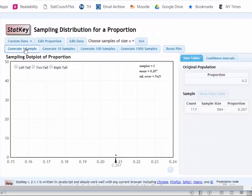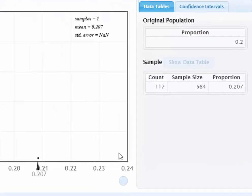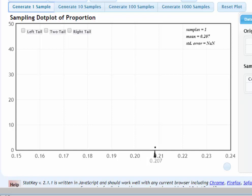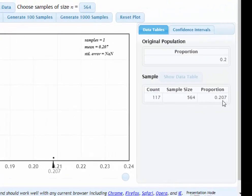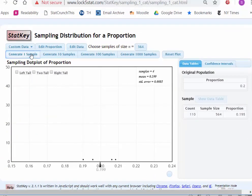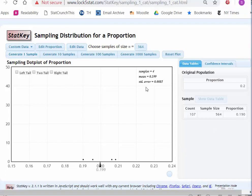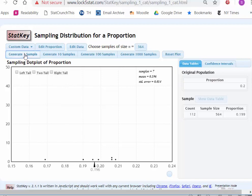When I push the button to generate one sample, the computer creates a simulated sample of 564 randomly selected M&Ms, figures out the proportion that are blue, records this proportion as a dot on the number line, and also shows us what the proportion in that sample was — in this case 0.207. Each time StatKey records the simulated sample's proportion of blue M&Ms. The fact that each sample can have a different proportion is a result of randomness, and we refer to this as sampling variability.